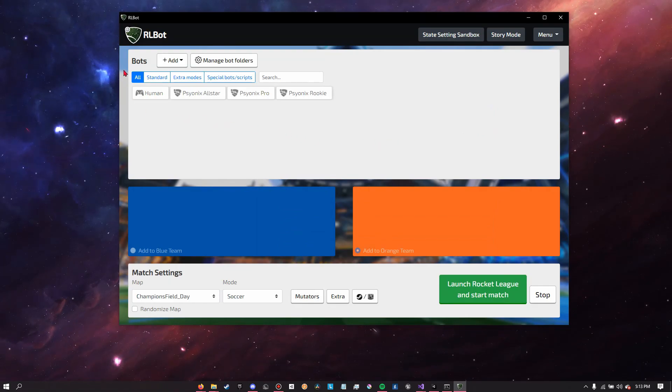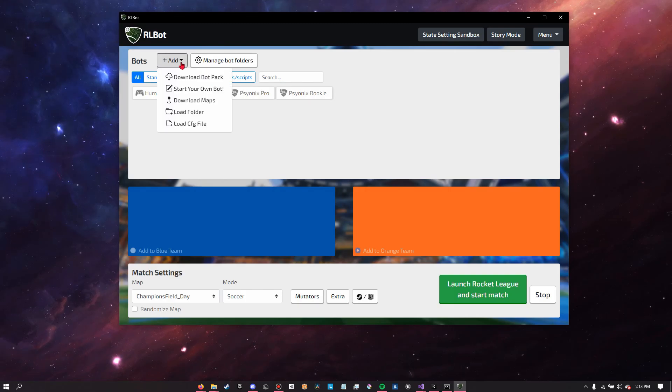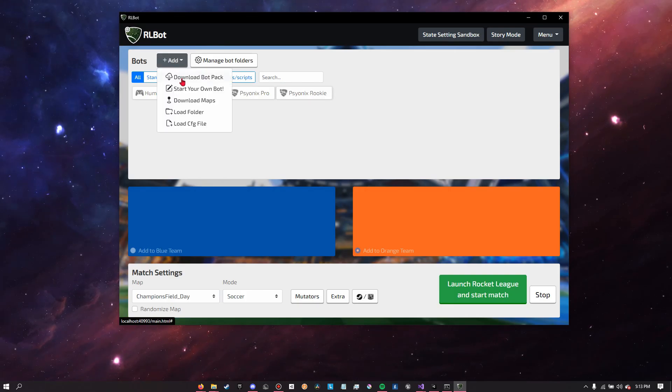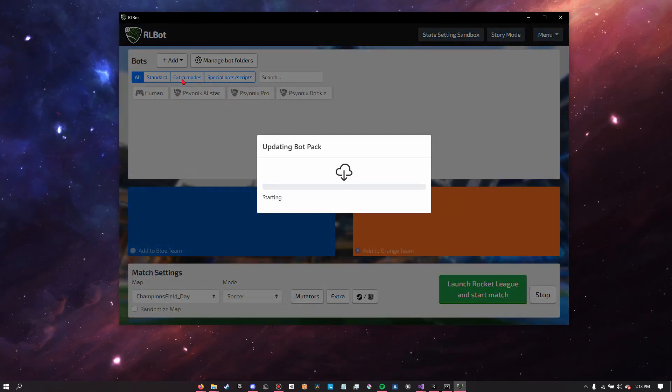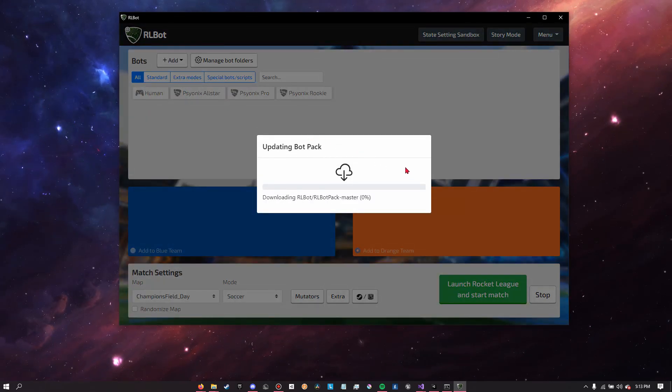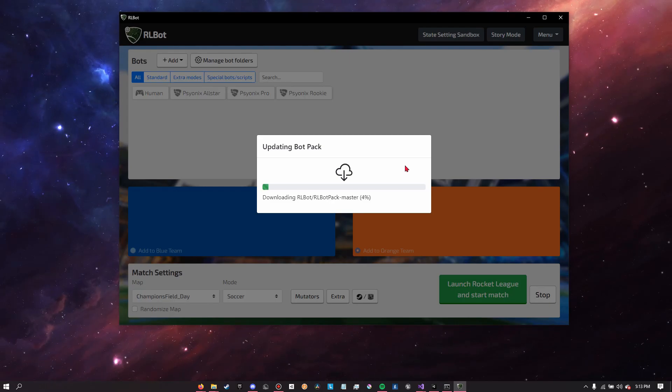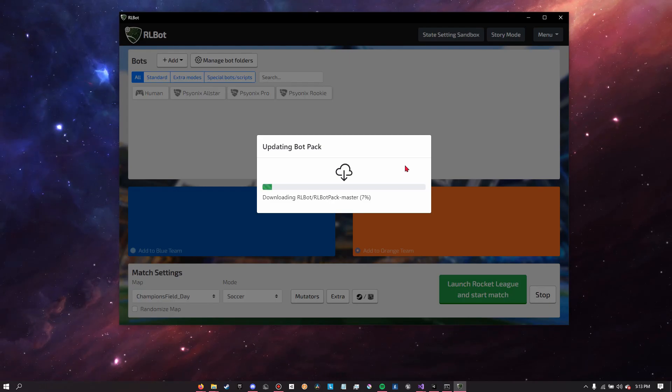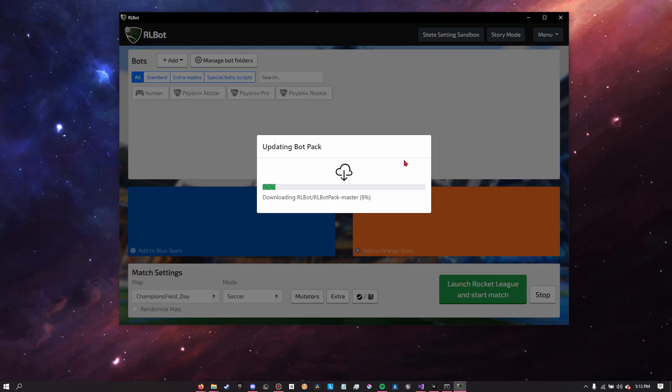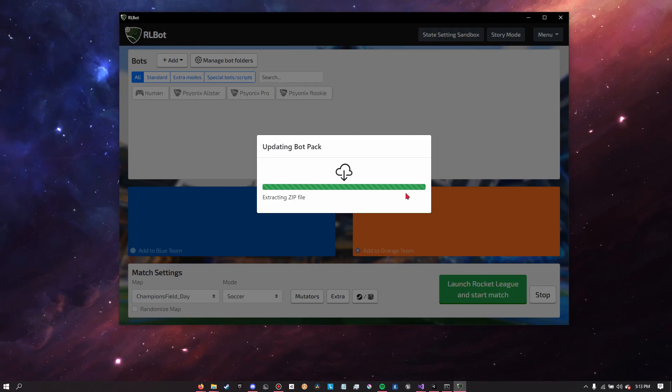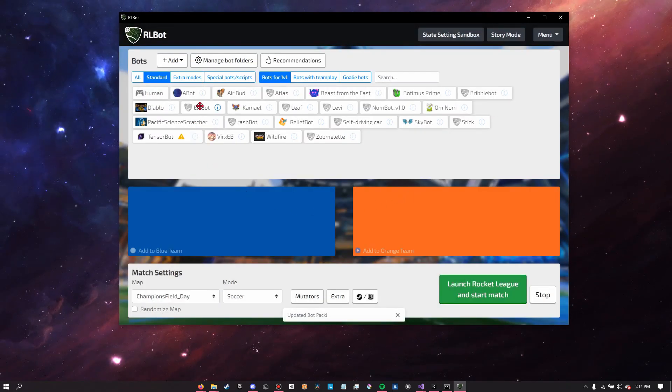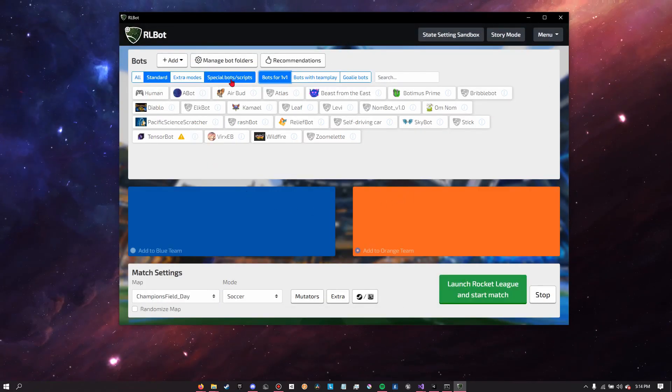So here we're going to want to install some new bots by clicking add, and then we're going to add the bot pack which includes 50 bots ready for you to play against. Then when it's done you should see all the bots available here, categorized like so.